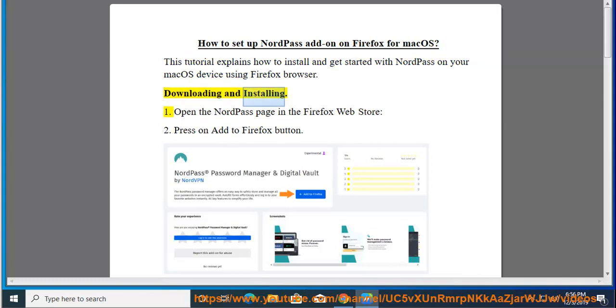Downloading and installing. Step 1: Open the NordPass page in the Firefox Web Store.